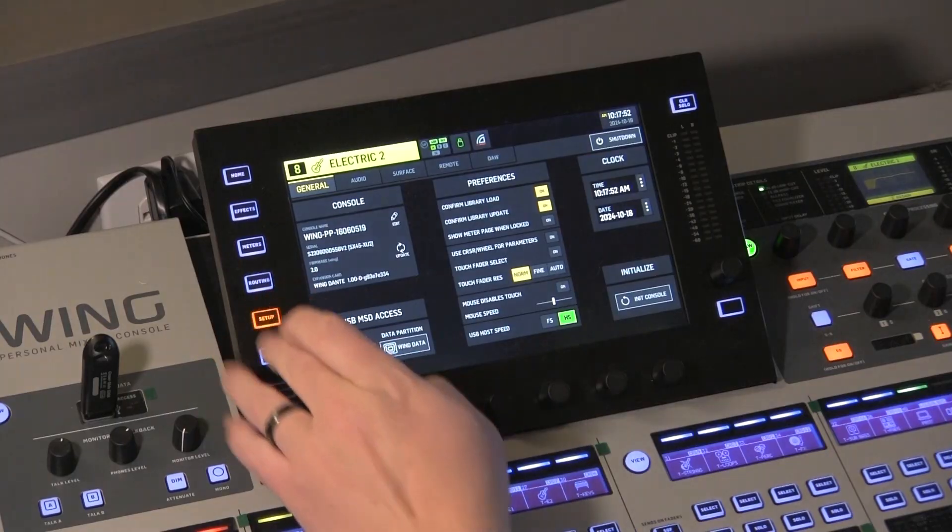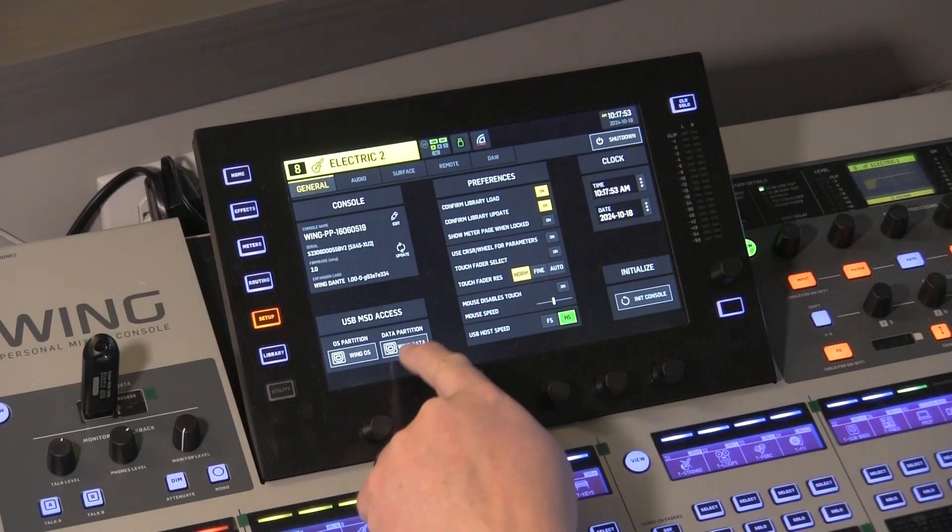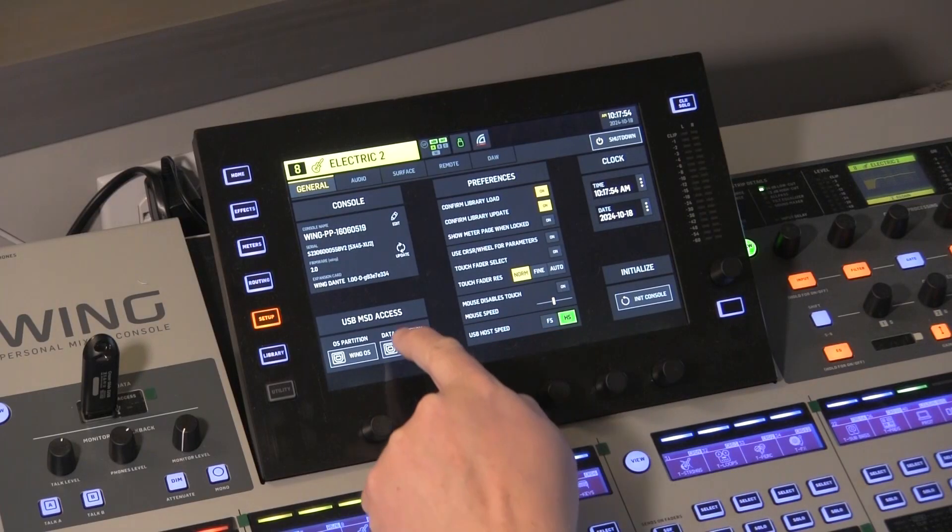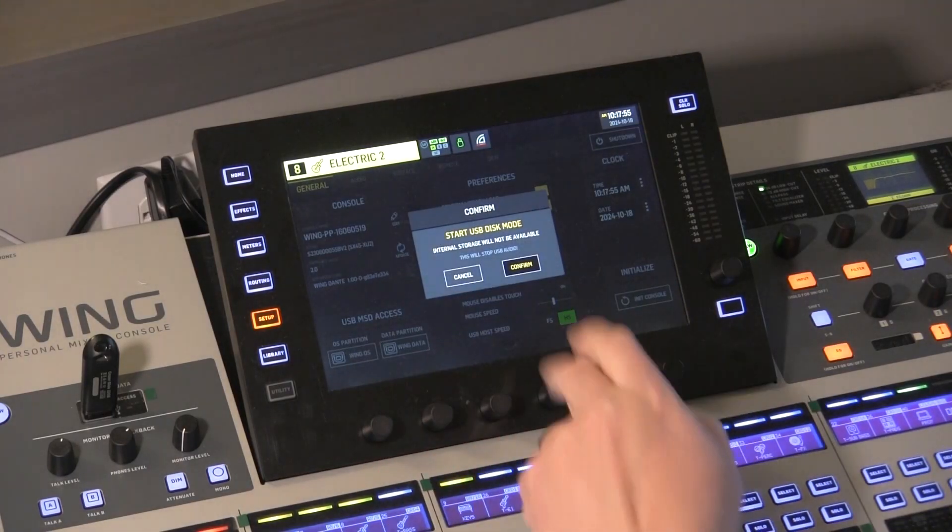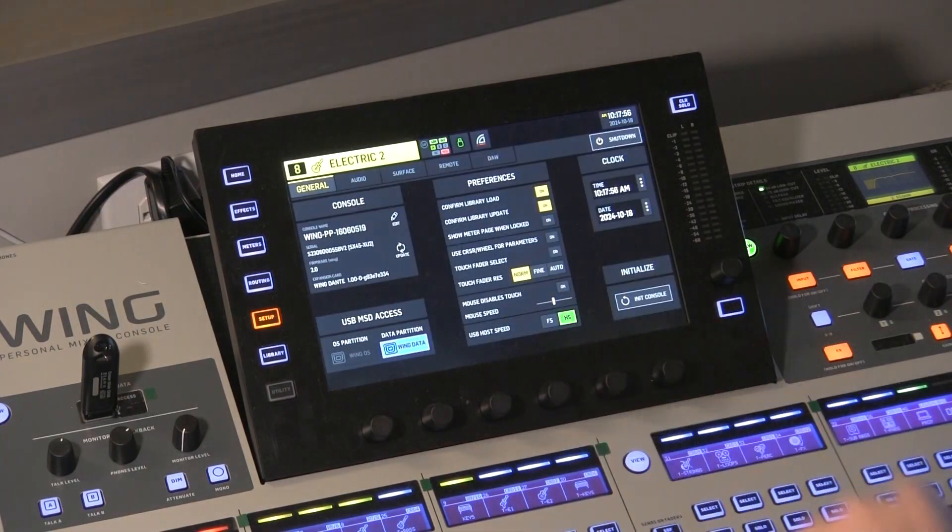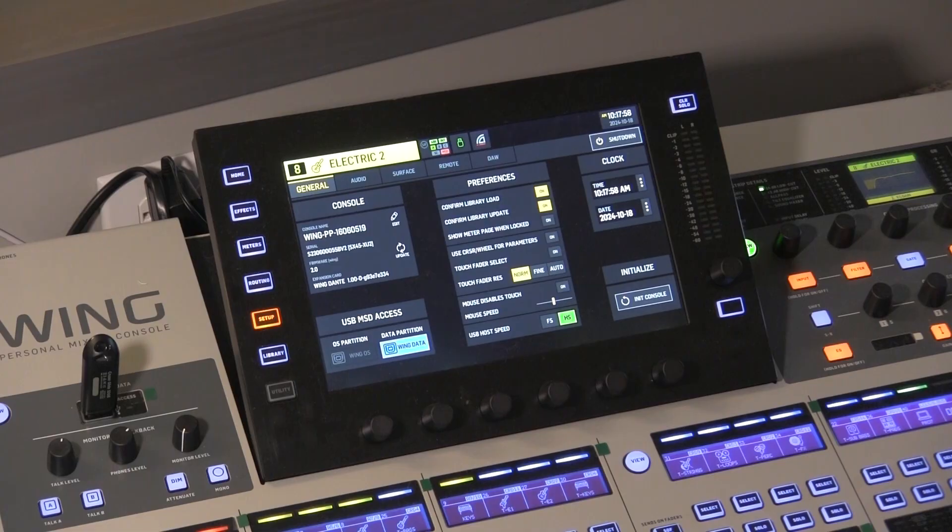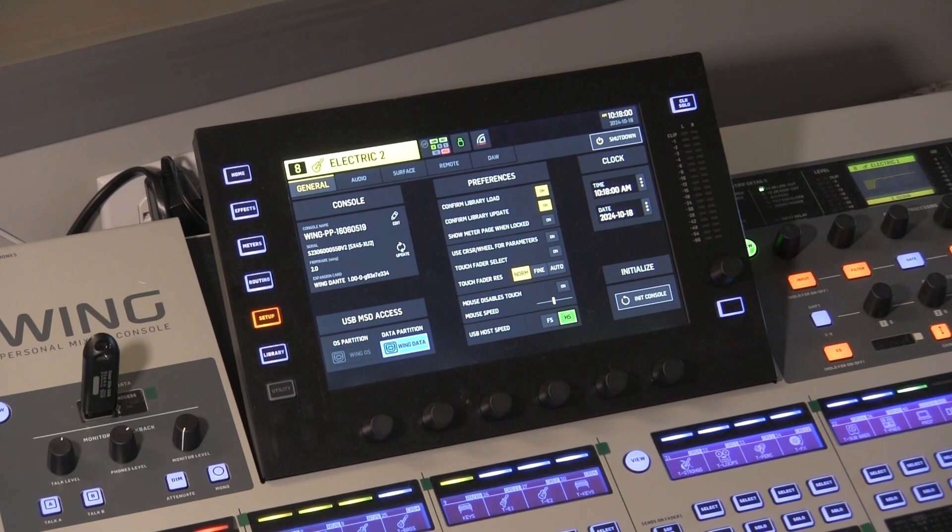I'm going to do that via USB. So I'm going to enable my wing data partition to my computer, USB, and then we'll back up the whole board. I'm going to go ahead on the screen here, go to setup, and click the wing data partition here, and confirm that. I've got a USB cable plugged into my computer. Let's hop over to the computer.